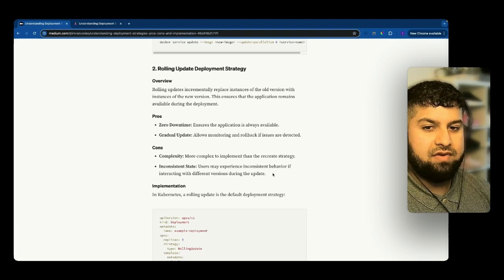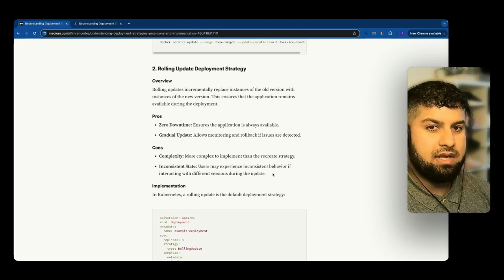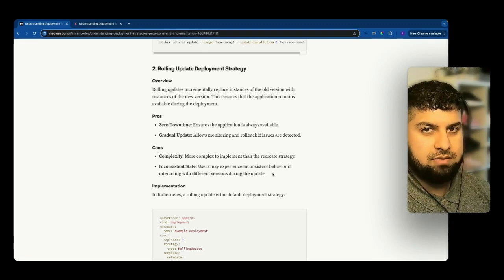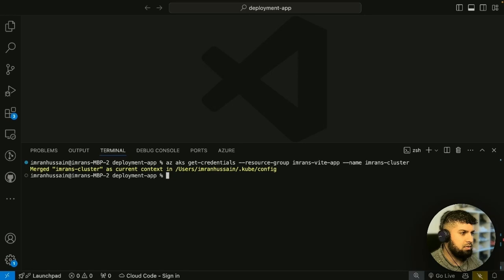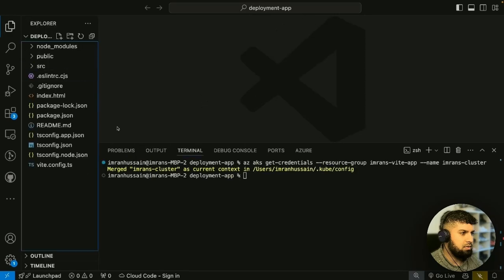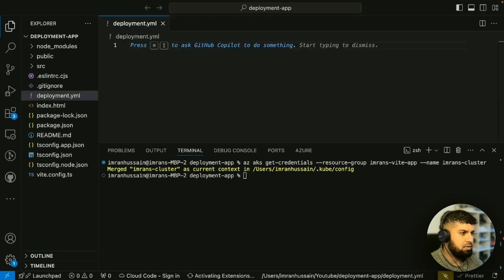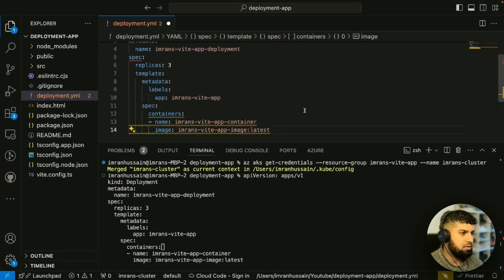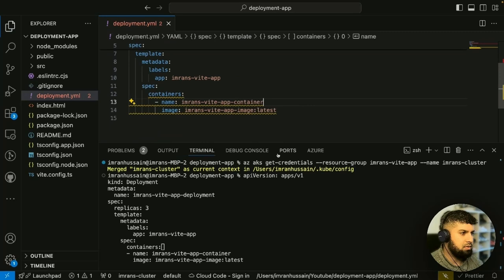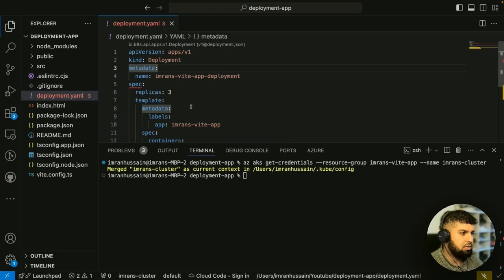So the user may experience an inconsistent state — there are pros and cons to this strategy. Now what we want to do is create a new file in our code. I'm going to create a file called deployment.yaml. This is the YAML file that will deploy our code to Kubernetes. Let me bring in our YAML file, paste it in, save that, and clear our terminal.